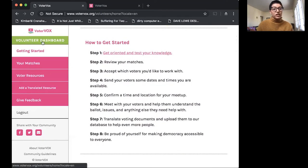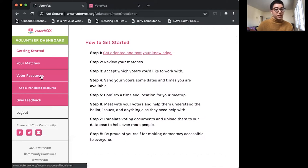But what I'd like to focus on today is managing your voter resources.